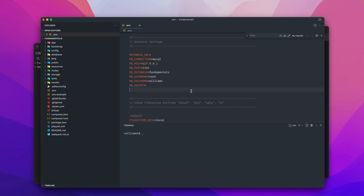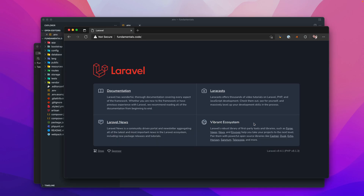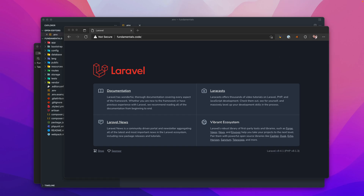You'll also need npm installed — check out the previous video on how to set that up. Here's the original project: just a Laravel project created with 'laravel new' and a project name, as we did in previous lessons. Notice there's no scaffolding attached — it's just the default Laravel project.